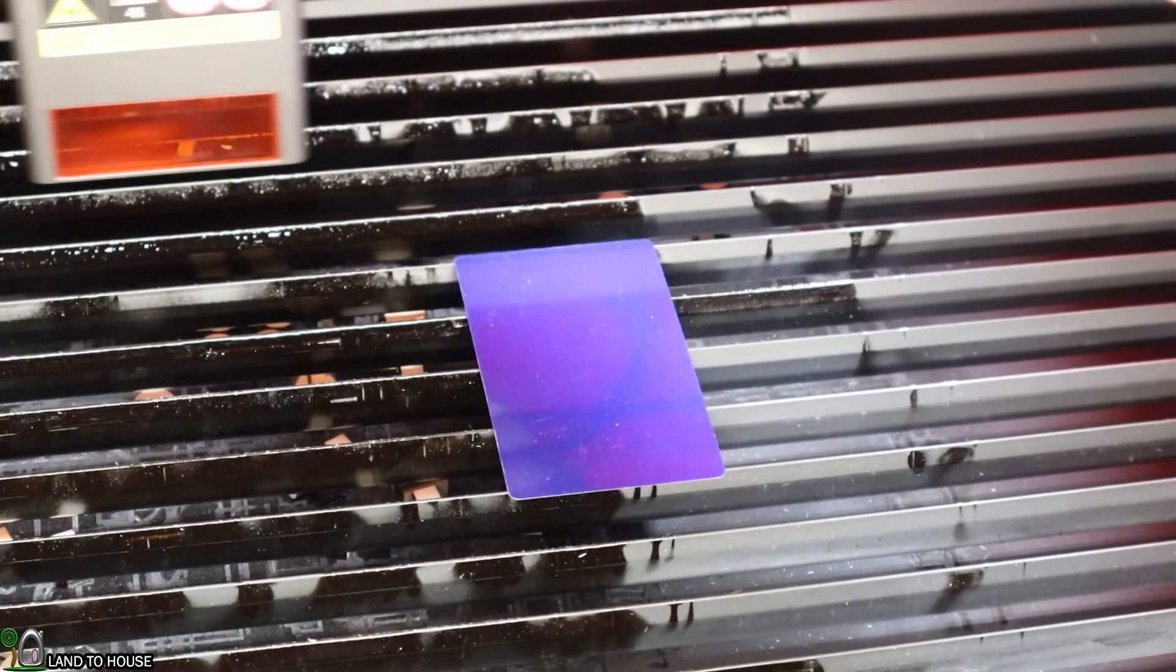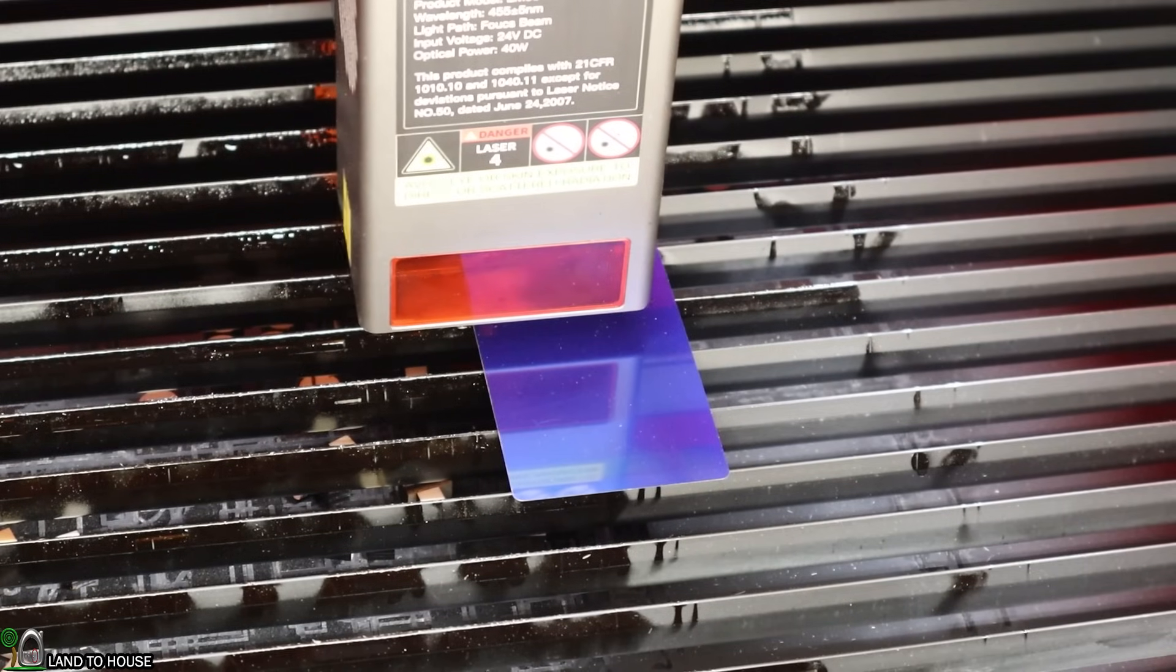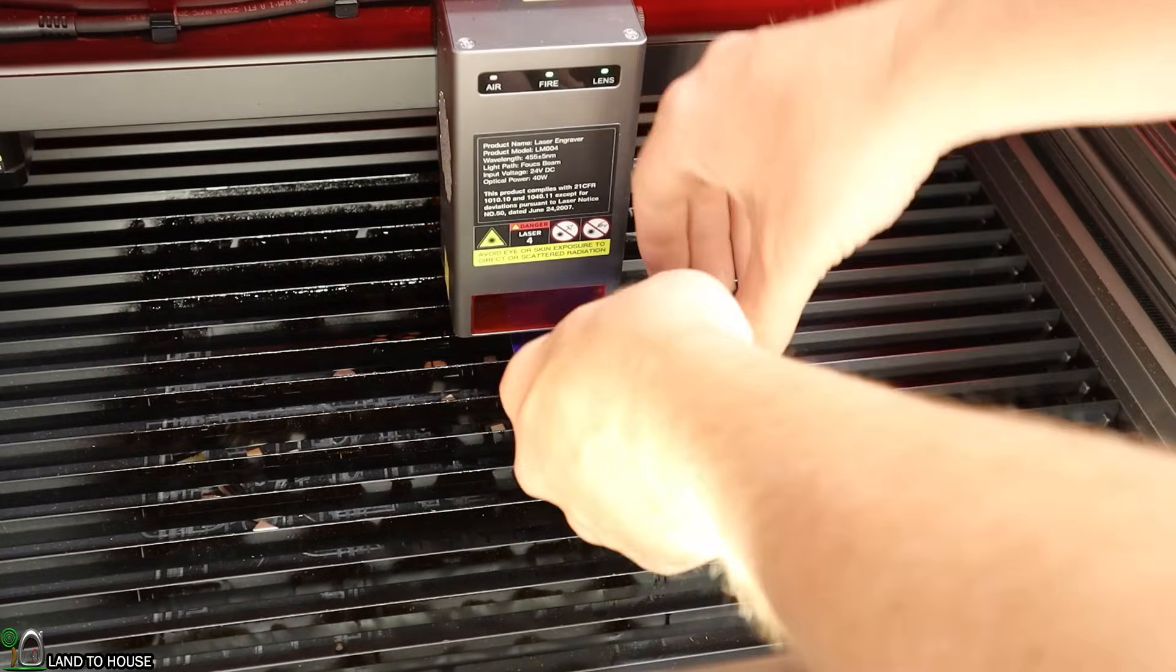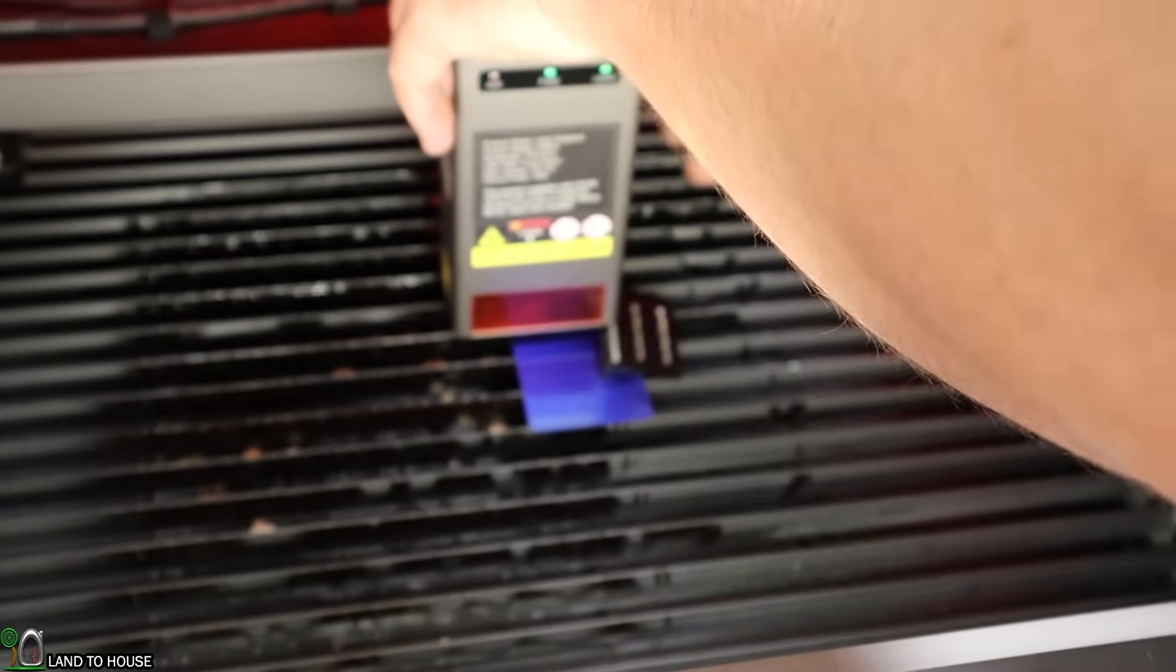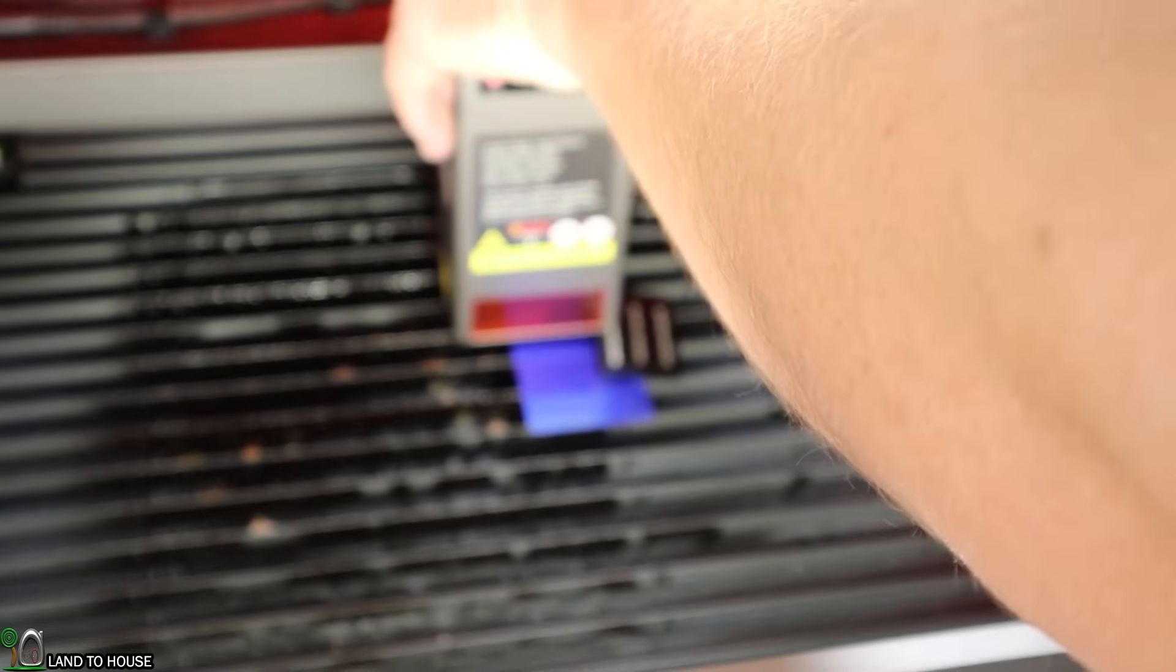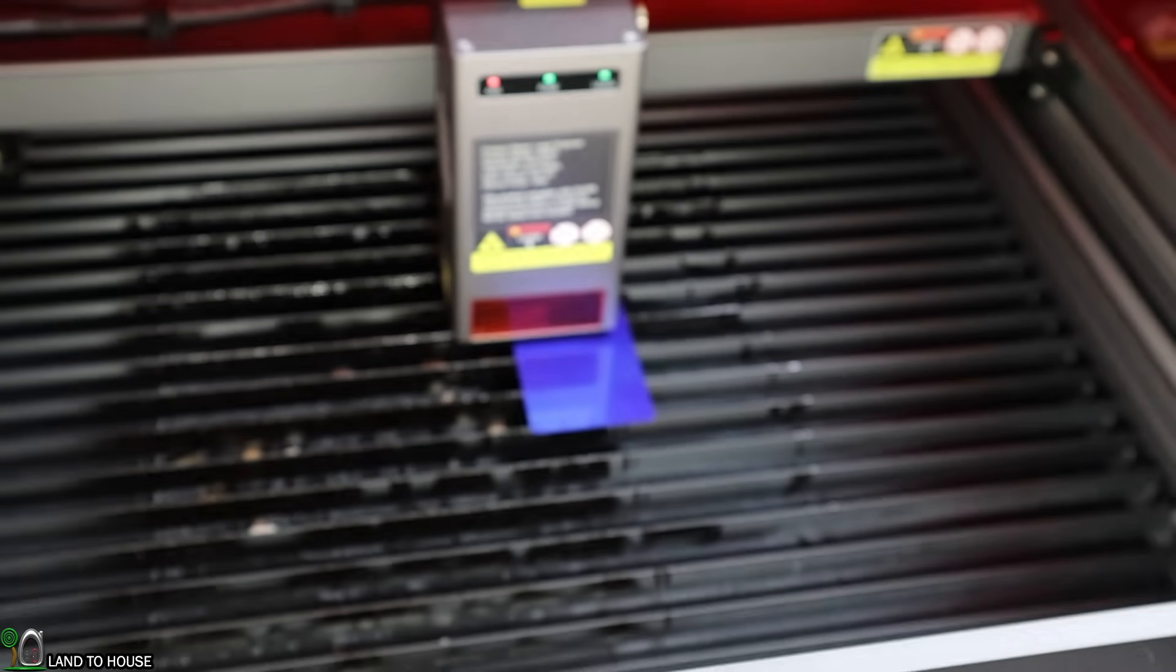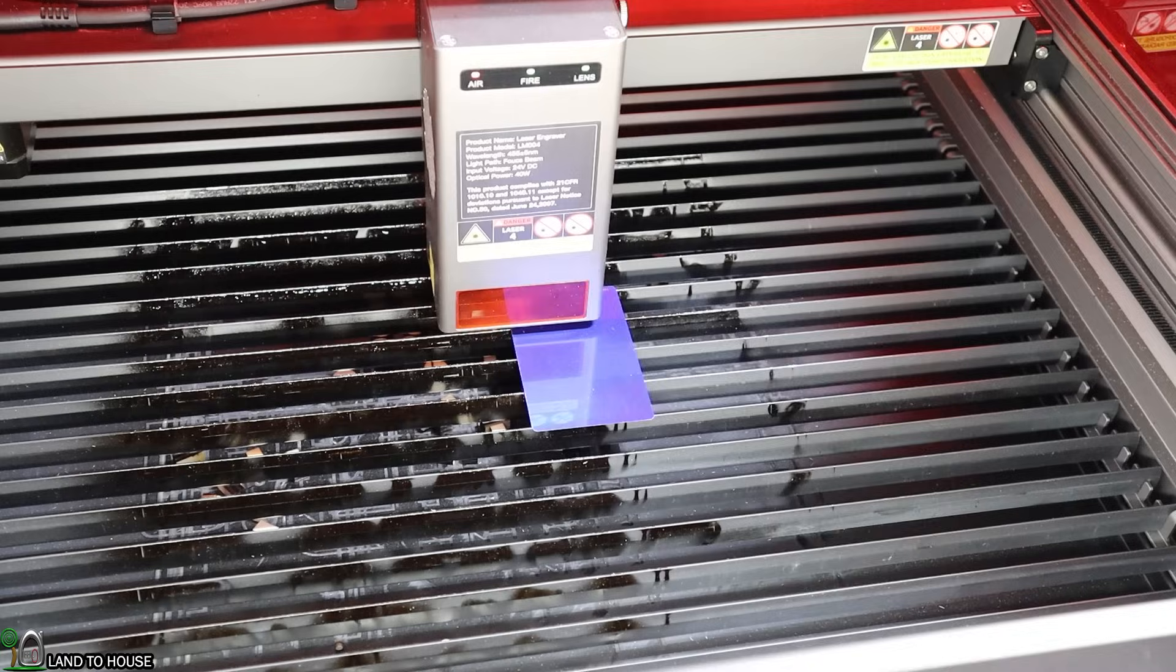I'm going to take out the words where it says 40-watt and just do the image here. I need to refocus the laser here on top of this. I'm going to loosen up these thumb screws, let that fall down, and then tighten it back up. Pull that out. And I should be ready now to engrave on this business card.